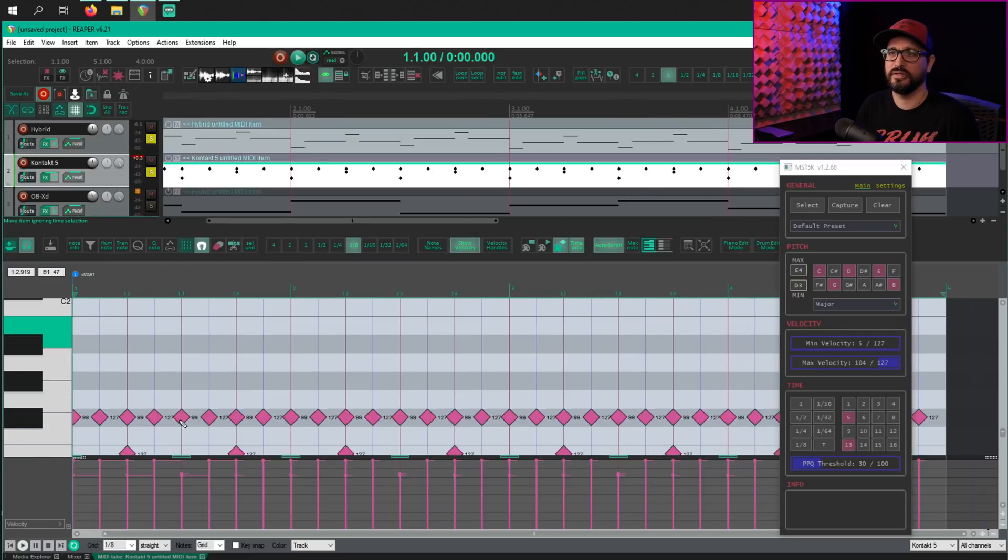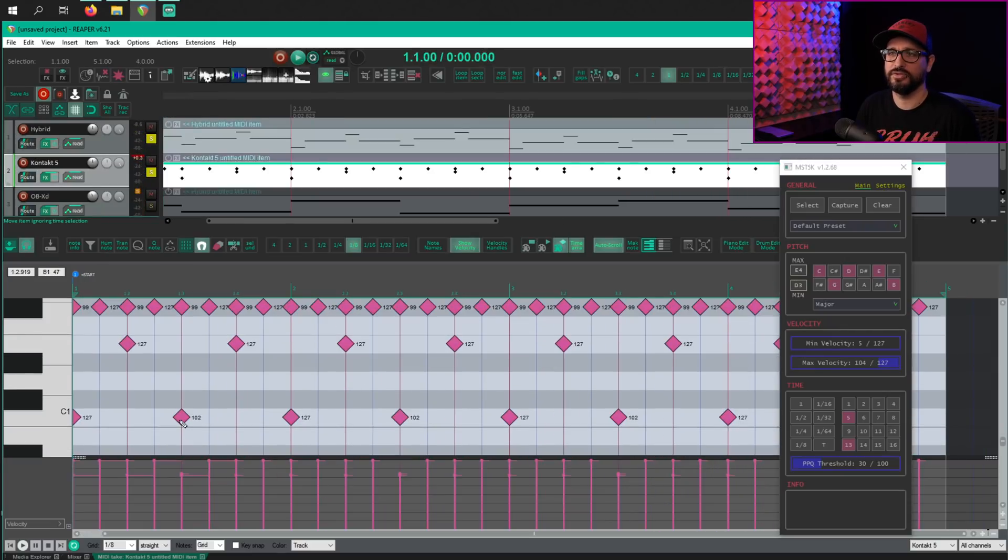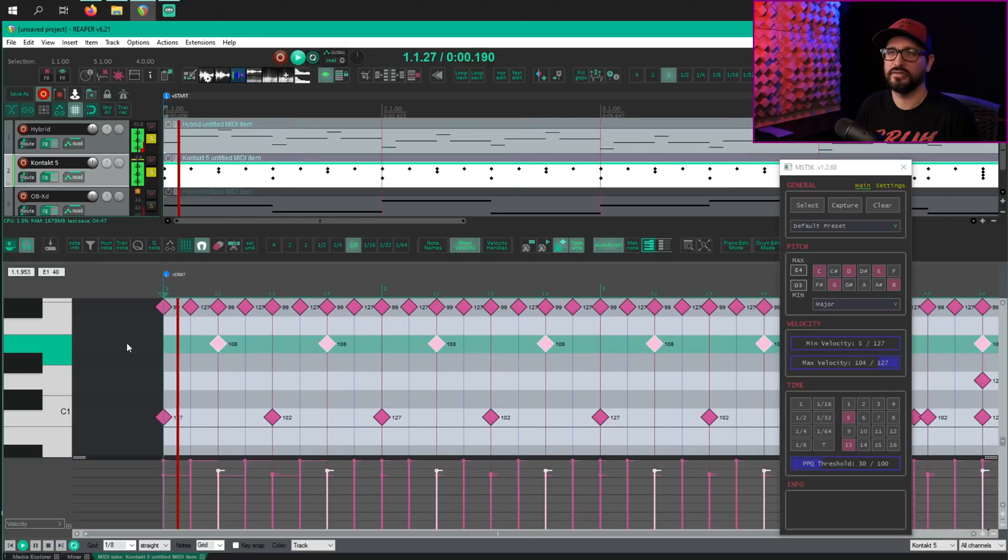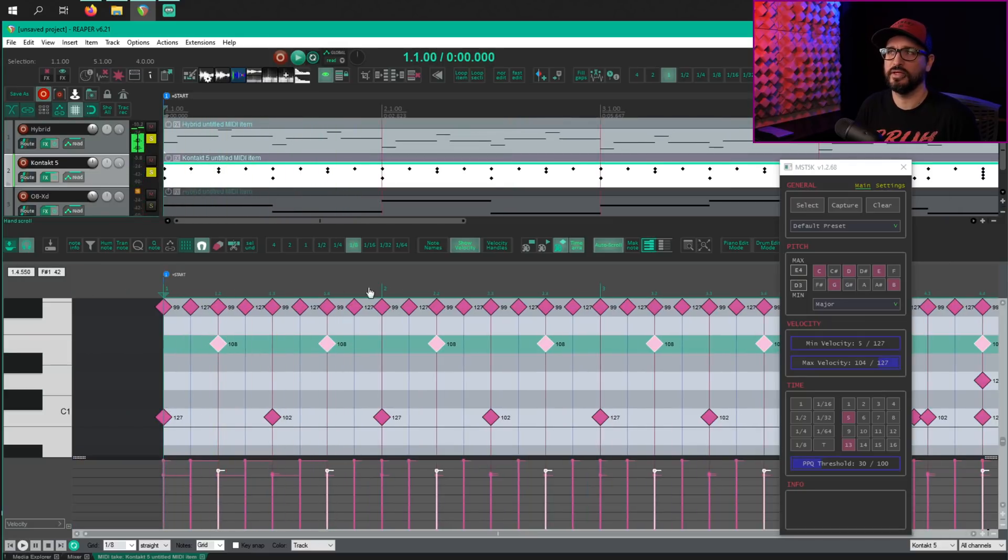I think I'm just going to do a manual edit here because all the snares are a little bit too loud. So I'm going to scale that down to 108. All right, moving on to the last synth.